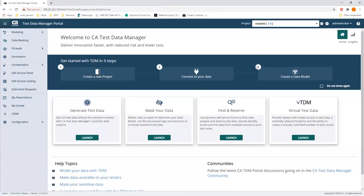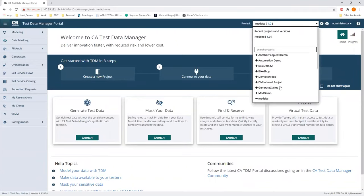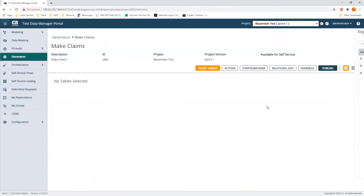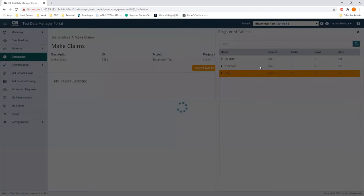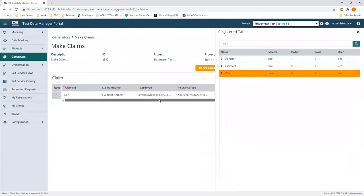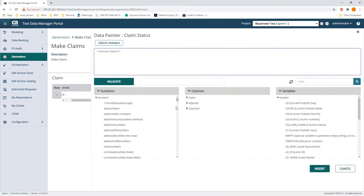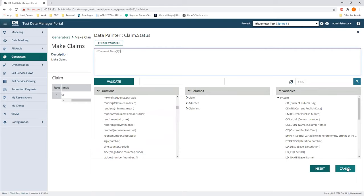Now let me show you the portal real quick. This is what the portal looks like — we called it 'BlazeMeter Testing, Sprint.' If I go into generators and open up claims, I can see all the column information. If I click on the data painter, I get the same data painter I used in the thick client. I prefer the thick client because I feel like I have more real estate, but that's just my preference.